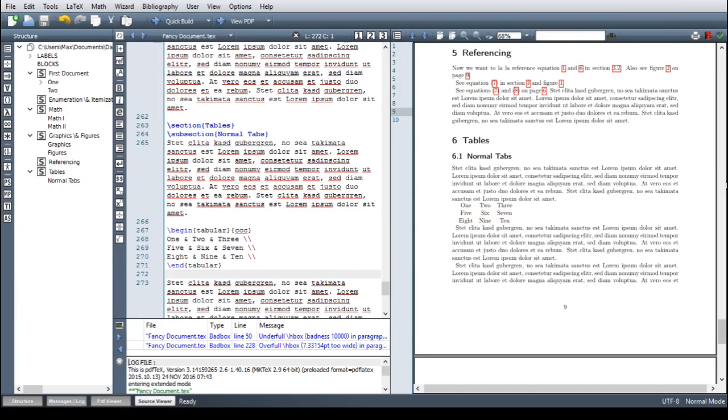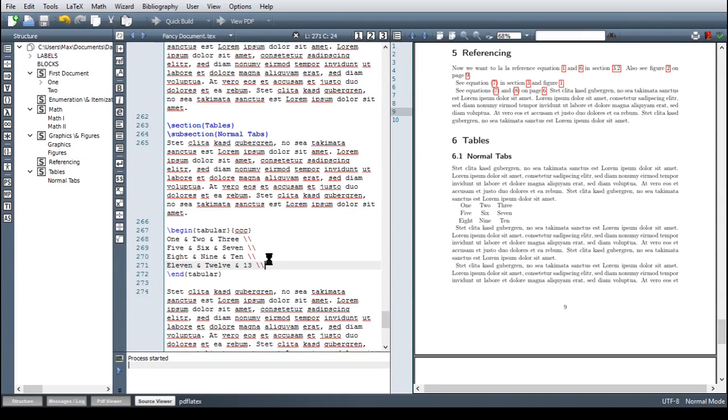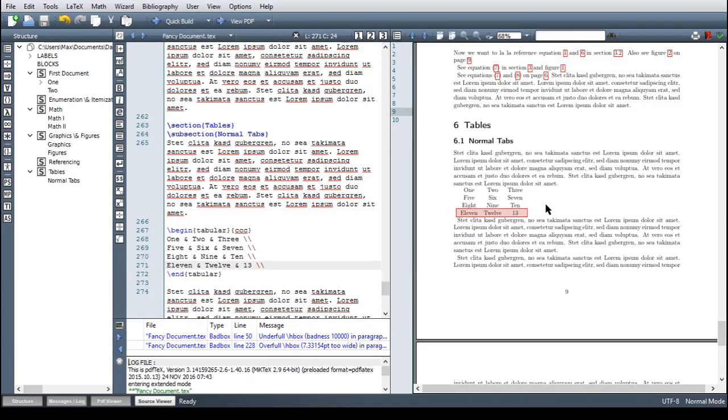First let's say we forgot to add a line. We can absolutely do this afterwards. So just include it and here we go. Now it should be displayed. Yeah, it is.